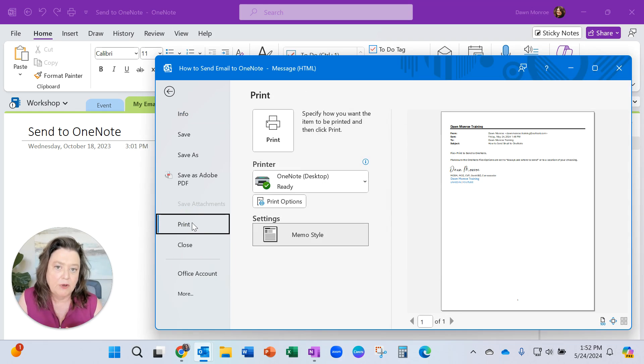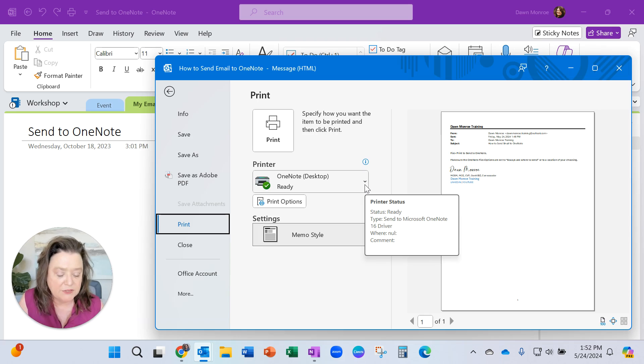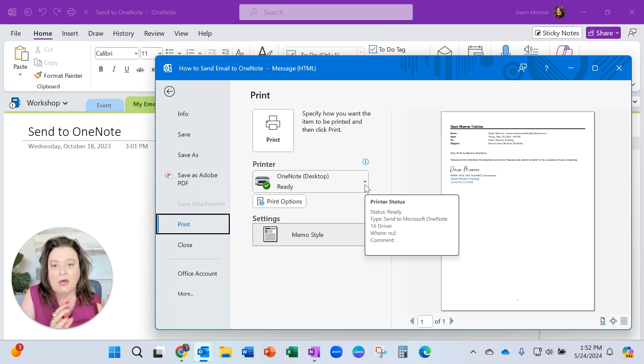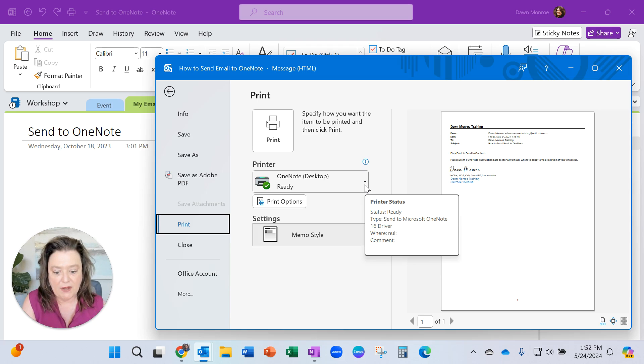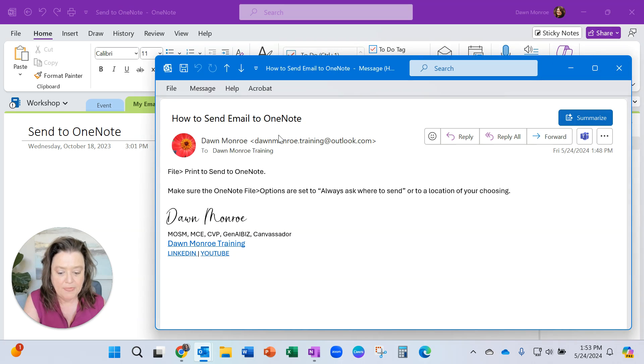It has OneNote in your printer options. You may not have noticed it before, but this is an easy way to get one of your documents displayed over in a OneNote page. So if I hit print here now,